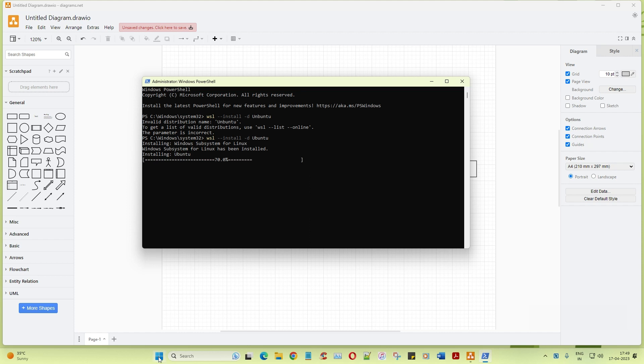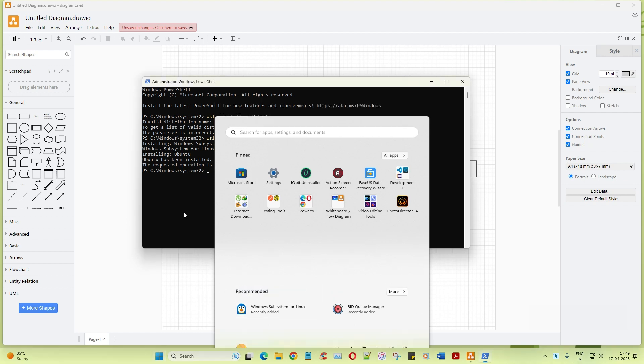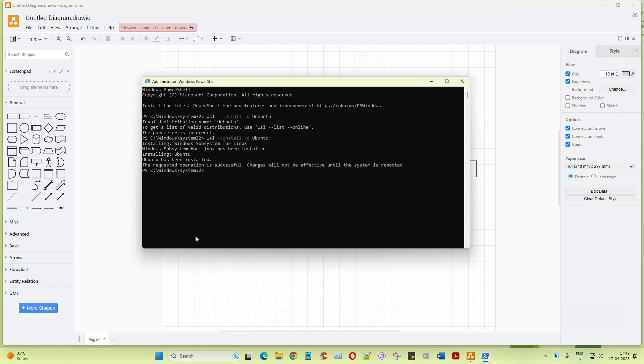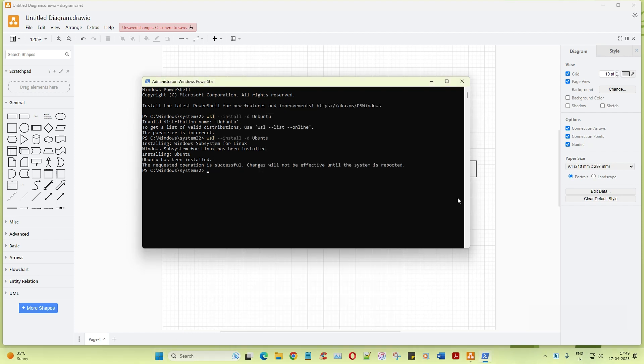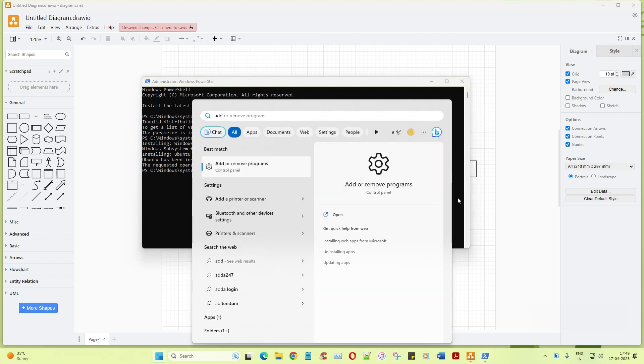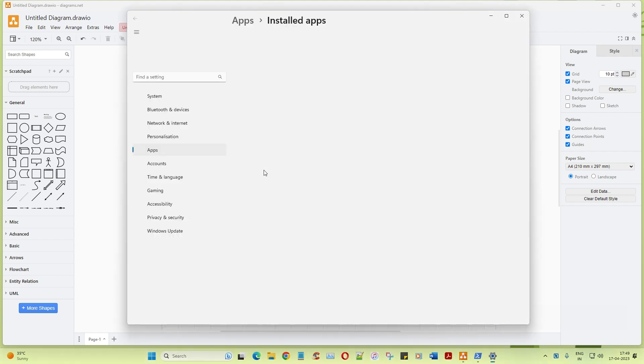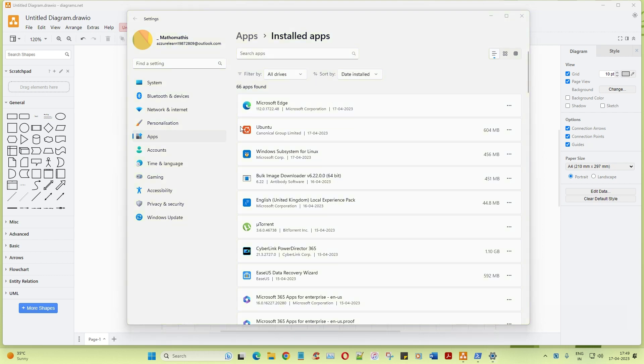So I think if I click on the start menu, you can already see that the Windows Subsystem for Linux has started, which is also called WSL Windows Subsystem for Linux. And if I also click on start now, you can see you have Ubuntu.